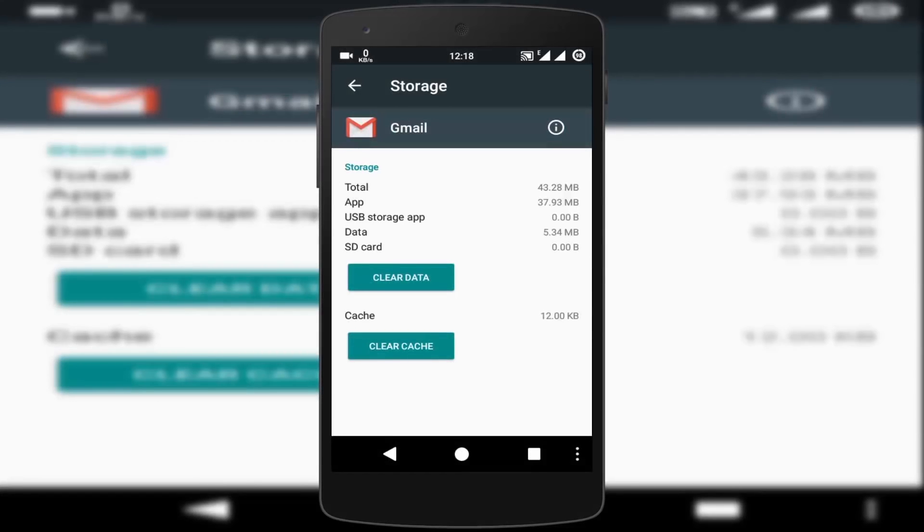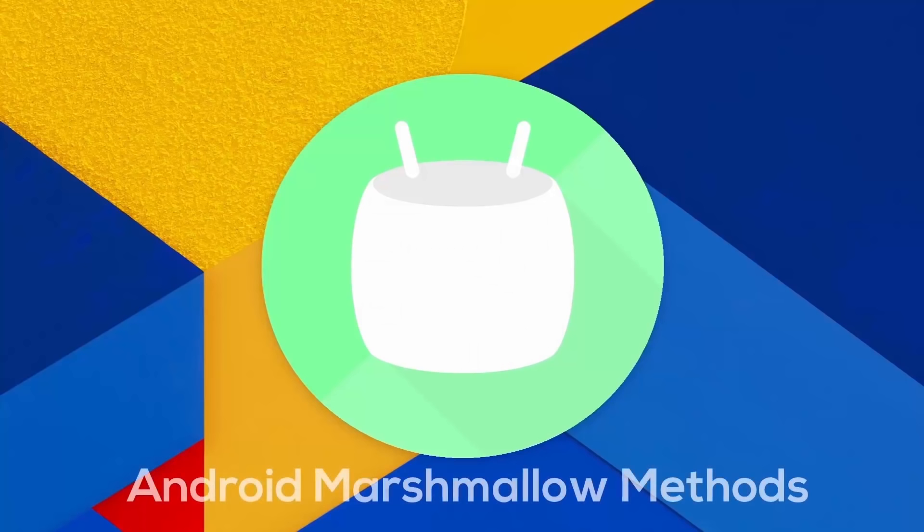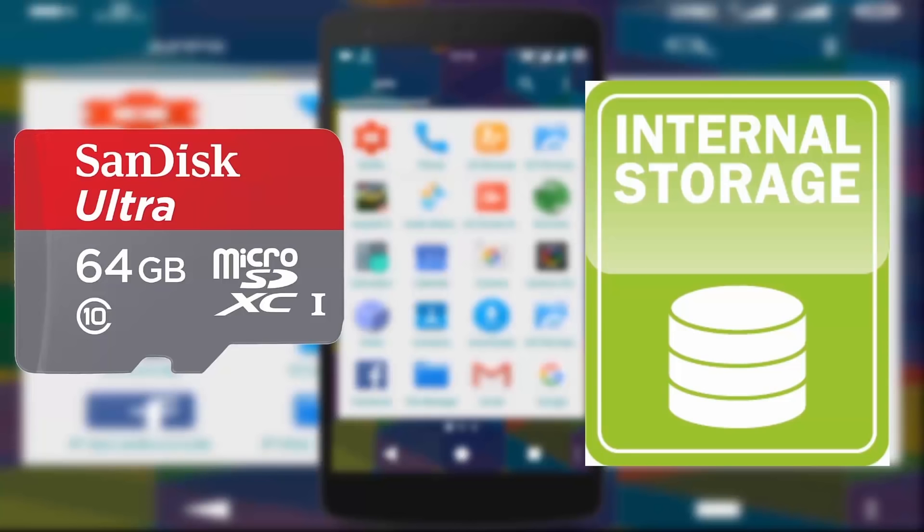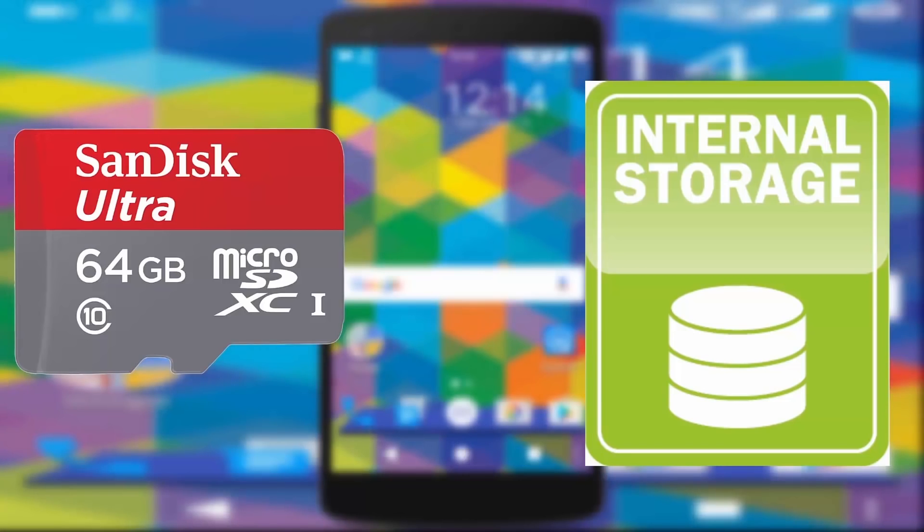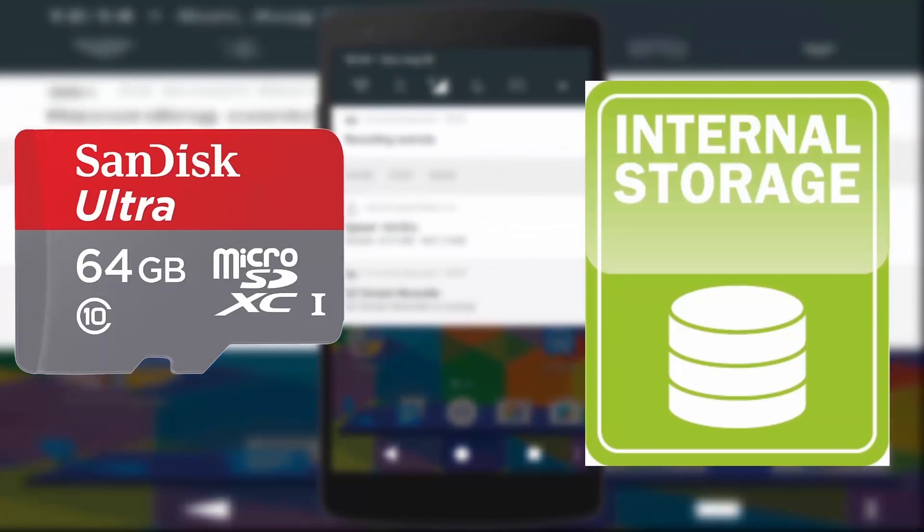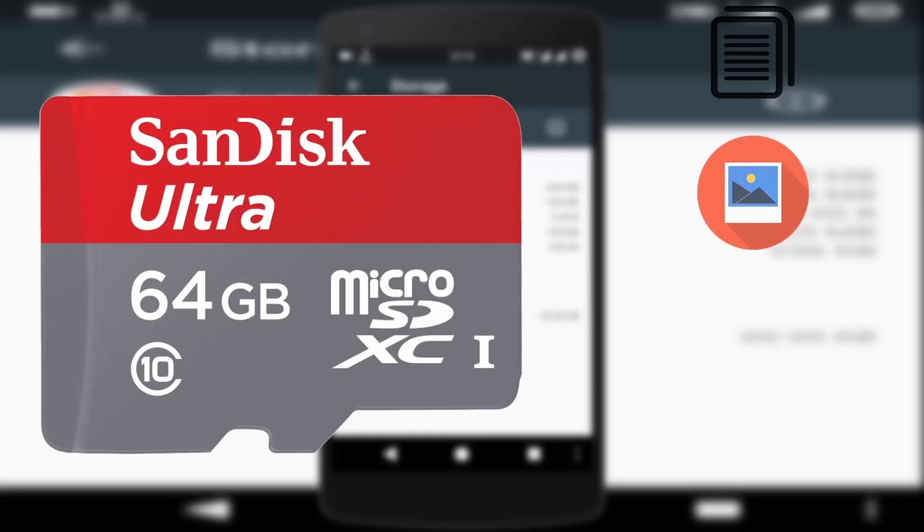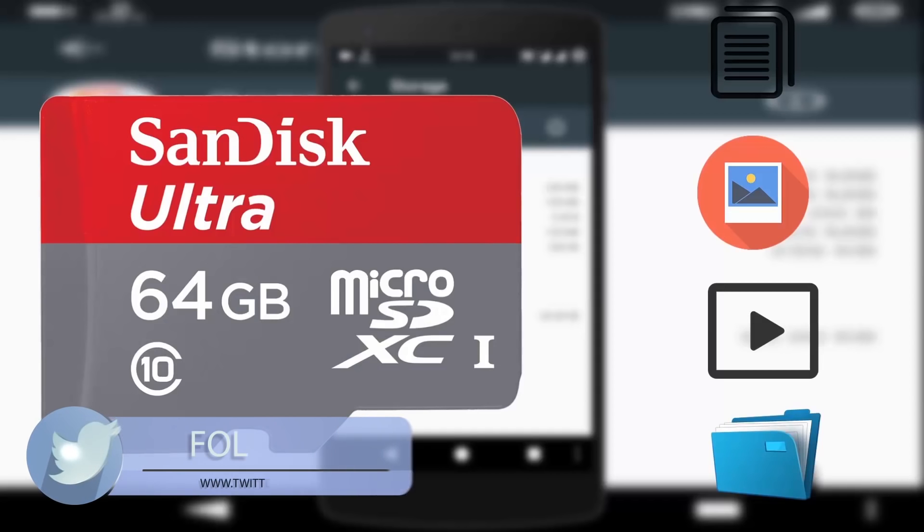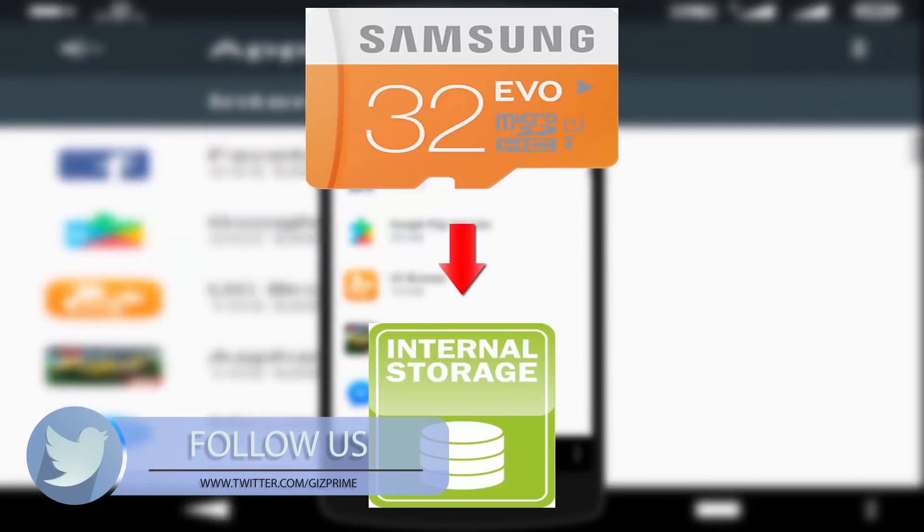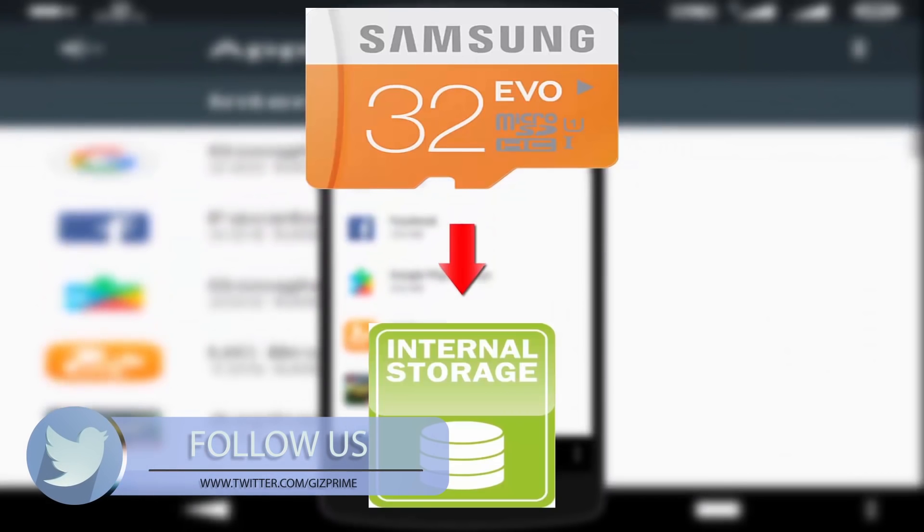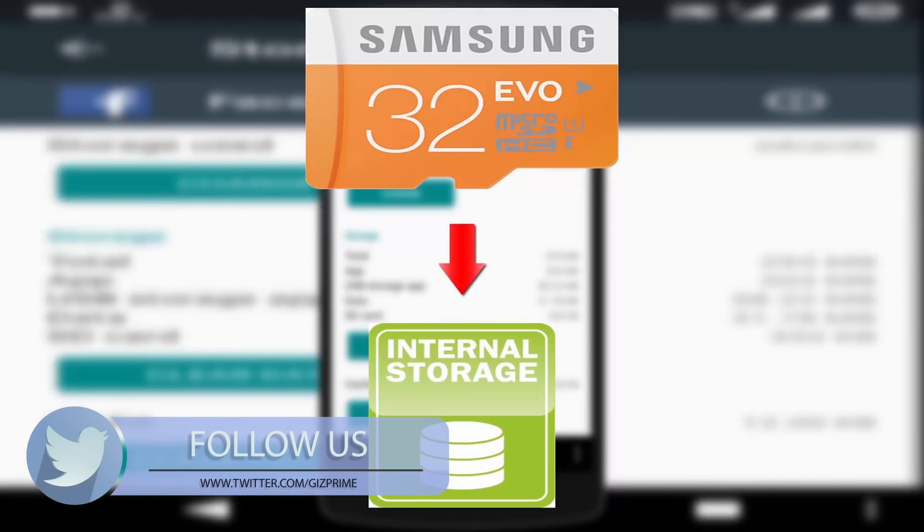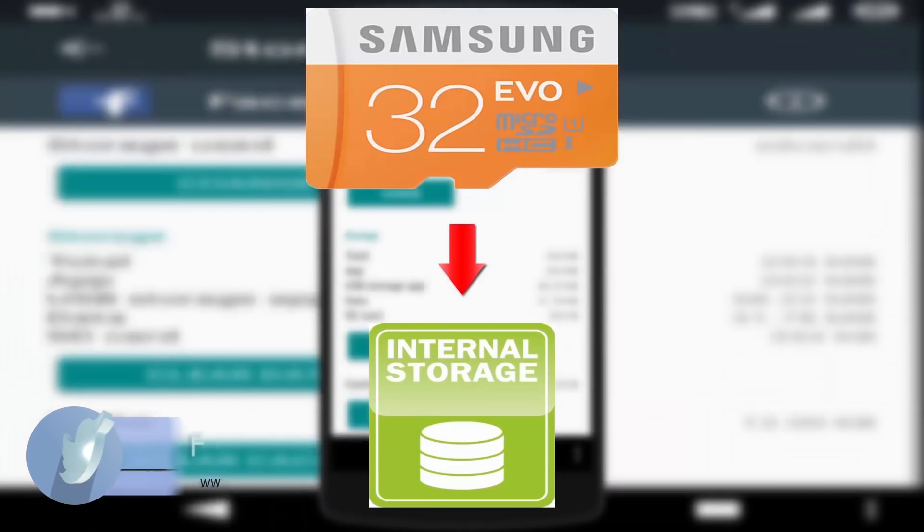So first of all, I'll show you the first method. The Android Marshmallow method uses your SD card as internal storage. Traditionally we use SD cards to store our files, images, videos, documents, etc. But Android Marshmallow 6.0 gives you an option to use SD card as internal storage.